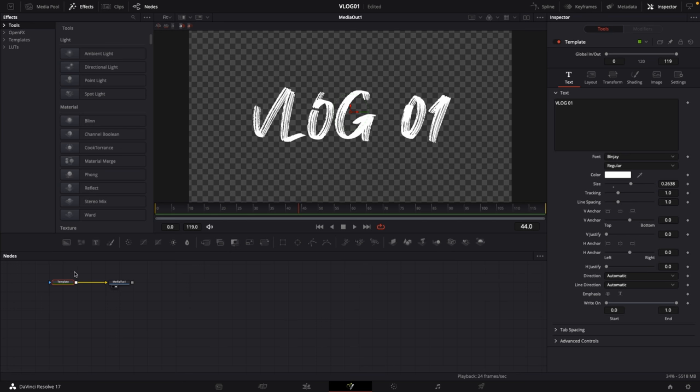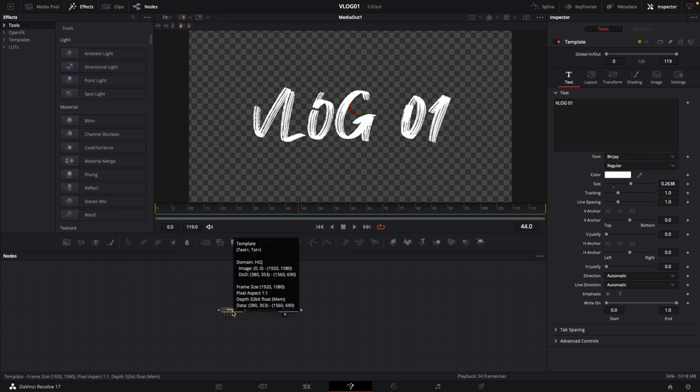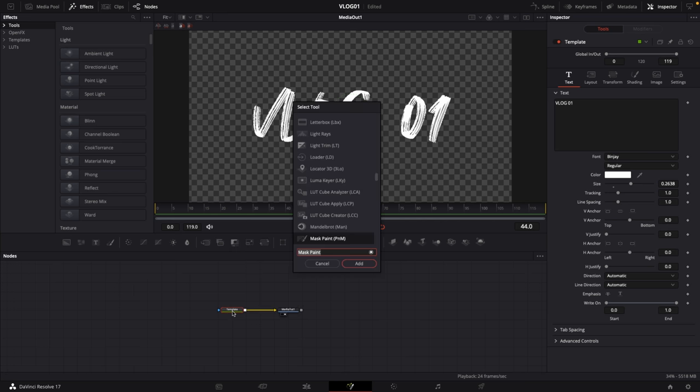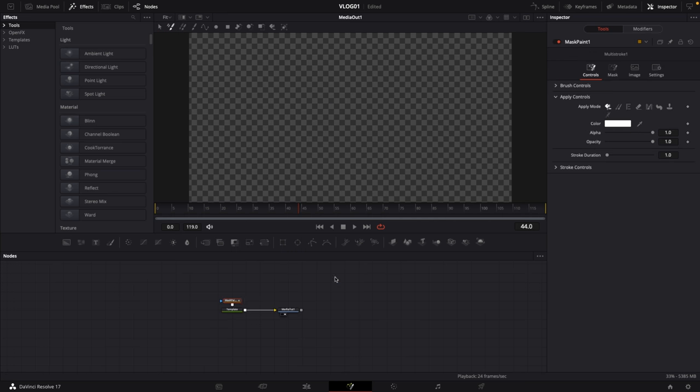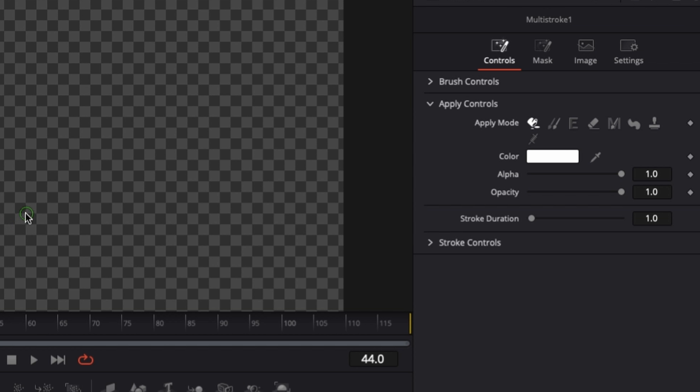The next step in order to make this write-on, we need a mask. For this specific one, let's go to this text or template and then hit Shift spacebar and type in mask paint, and then just click on add. By default, the text will disappear and that is because we have to go to mask in the inspector and select invert so we can actually see our text.